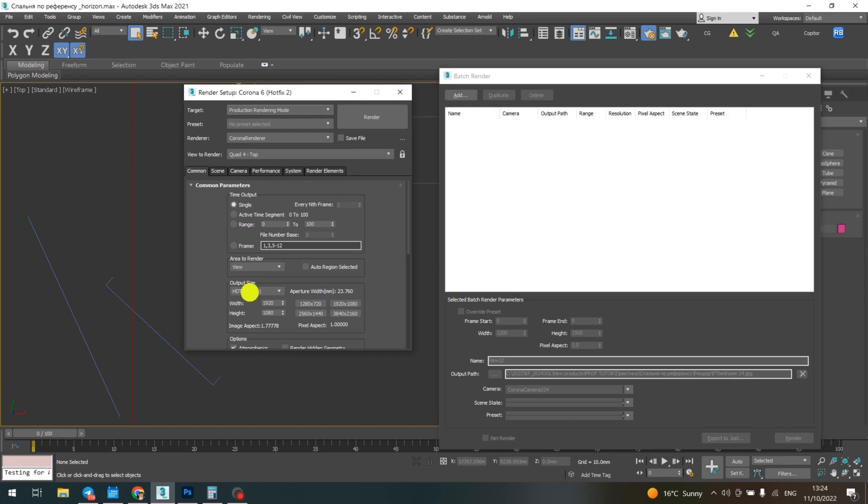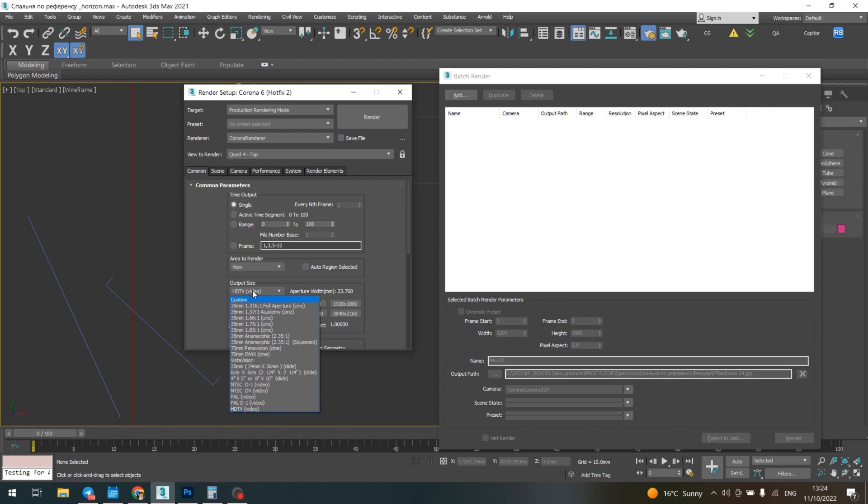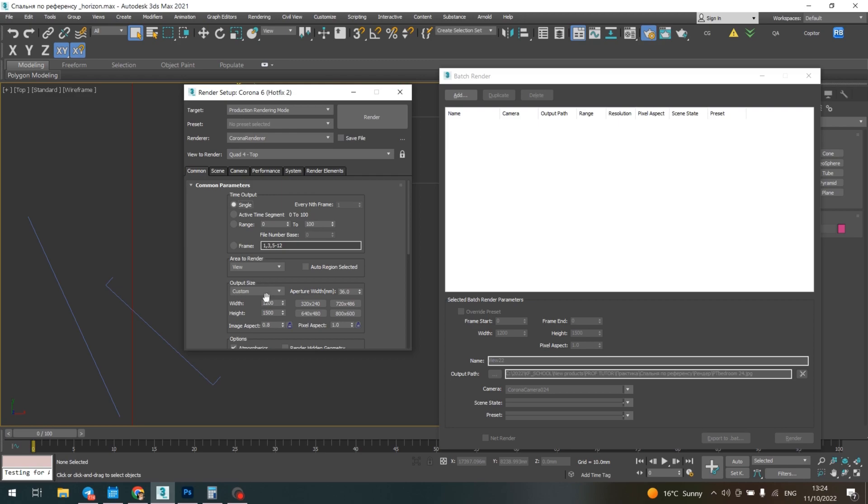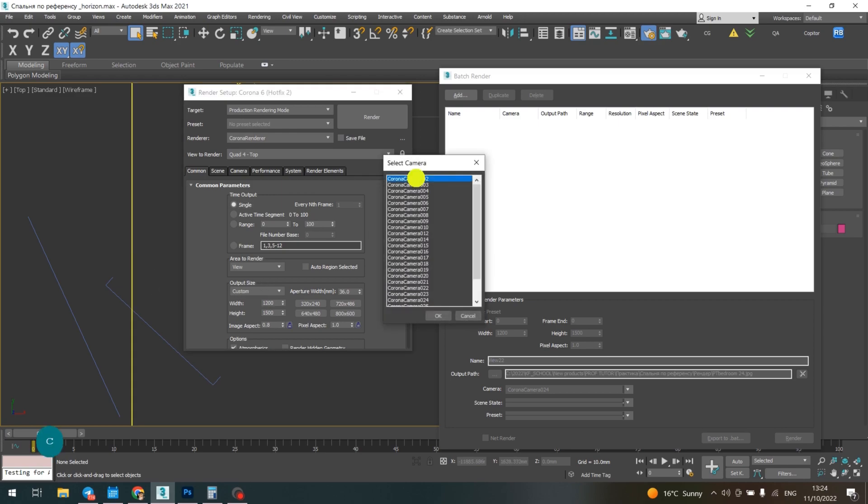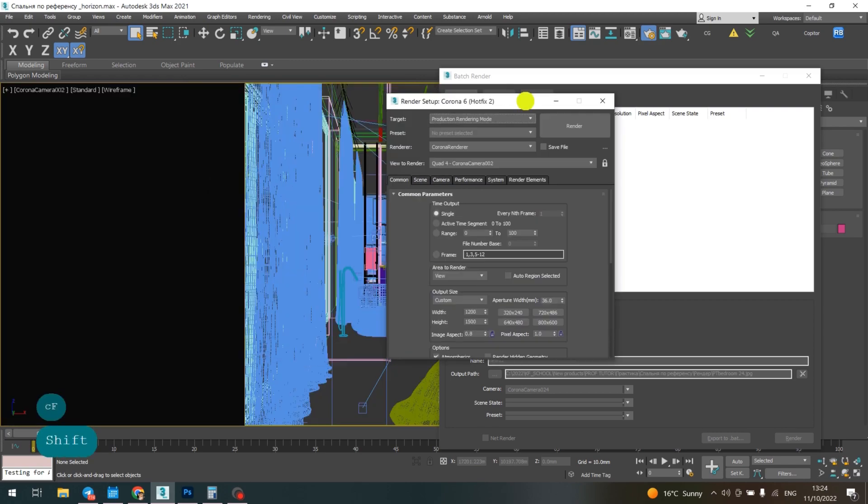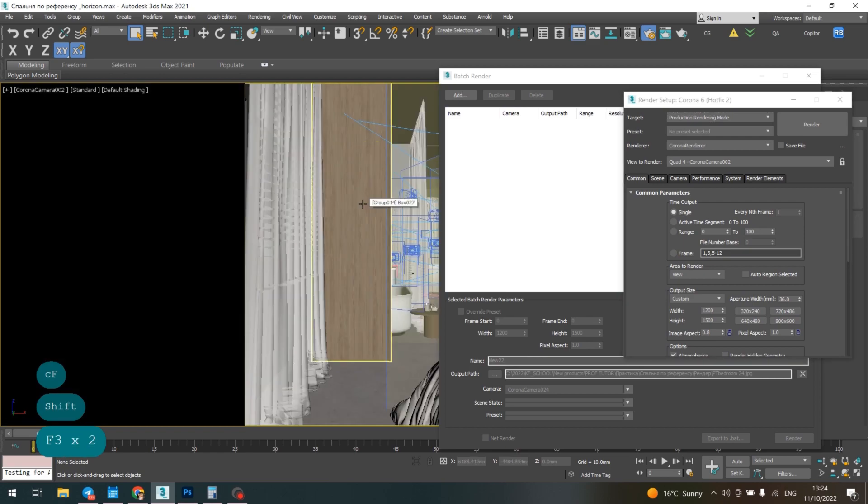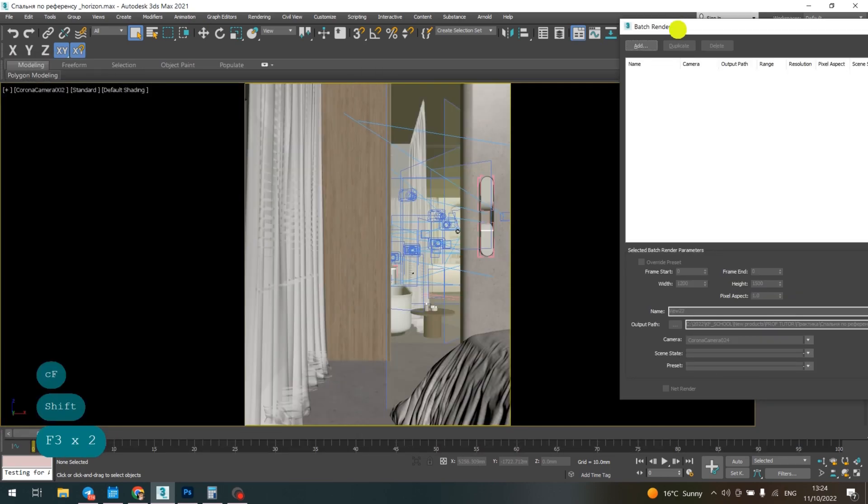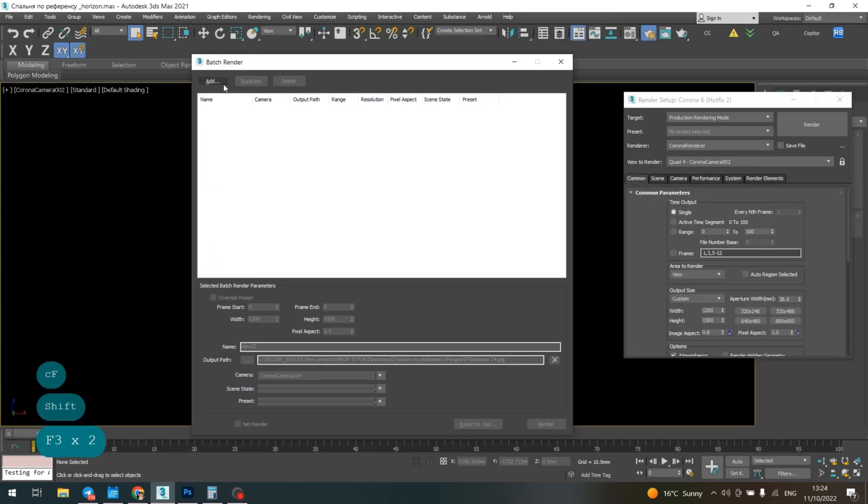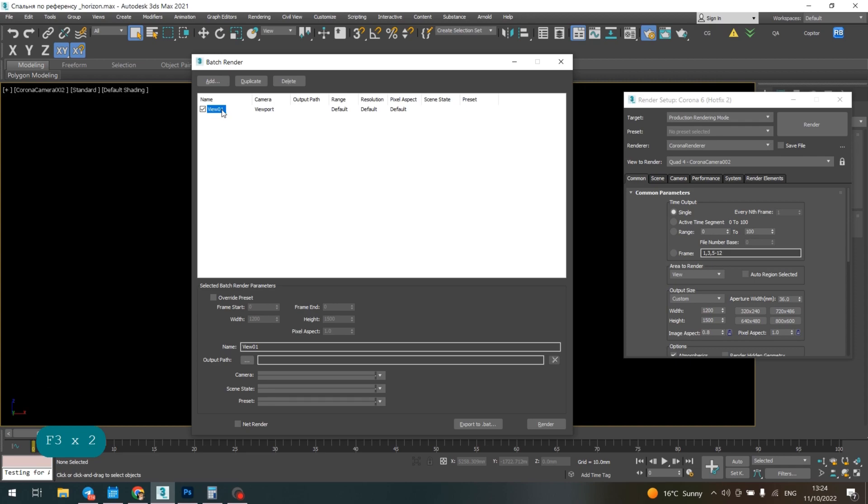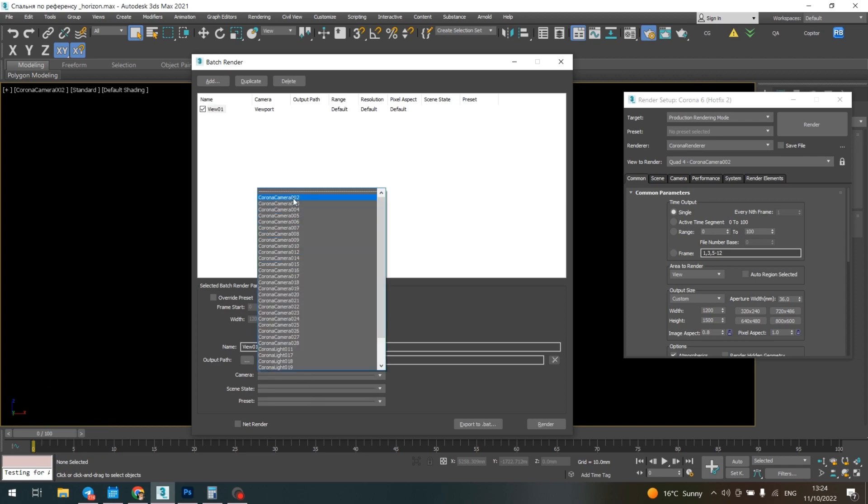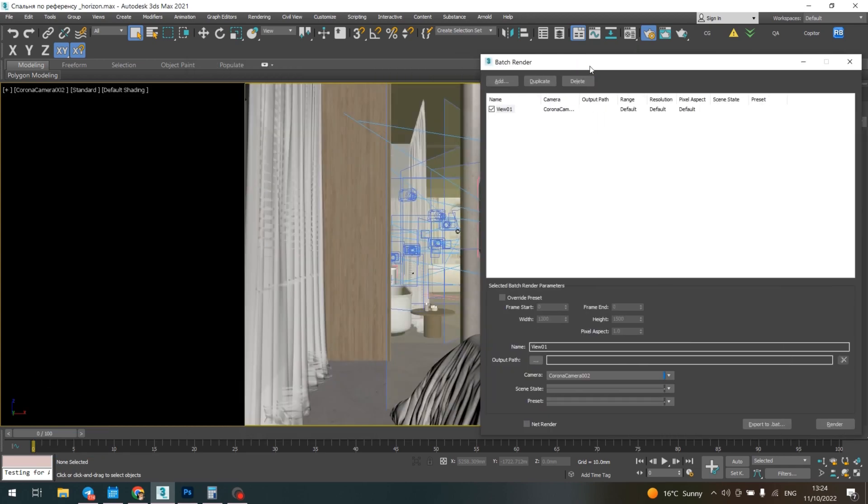Then you should choose one of these resolutions as the main. For example, let it be Custom because I have most of my pictures in the vertical way. Then I add, choose this camera, this view, and put the right camera for it according to my view.